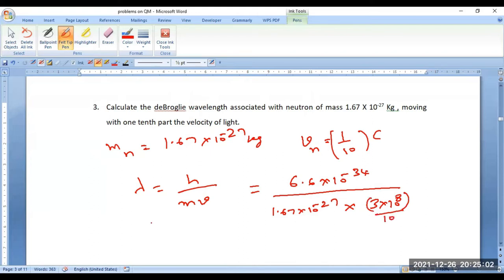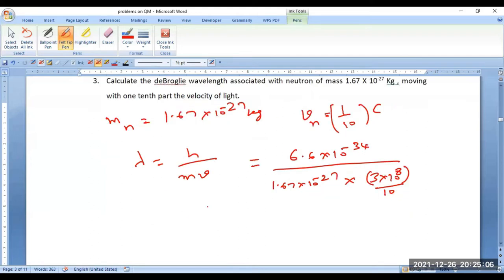If you perform the calculation it comes out to be about 1.32 × 10⁻¹⁴ meters.